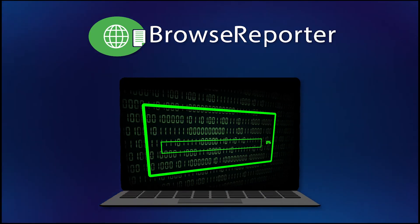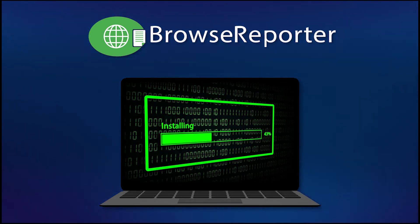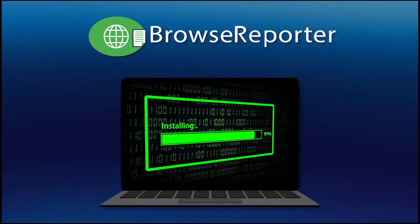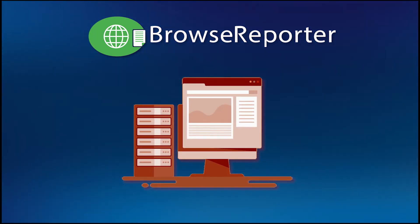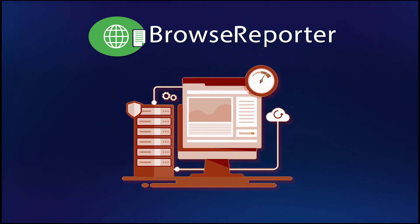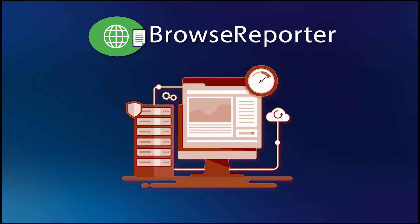started with BrowseReporter is easy. Simply install the data collection agent on each of the computers you would like to monitor, and install the management software on a computer or self-managed cloud platform of your choice.